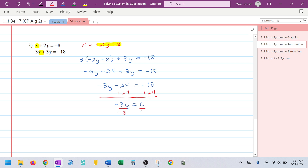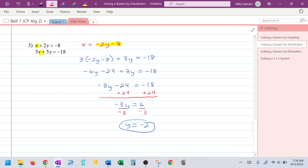Dividing to solve: y = 6 ÷ (−3) = −2. Now I take what y equals and plug it back into one of the original equations to find x.